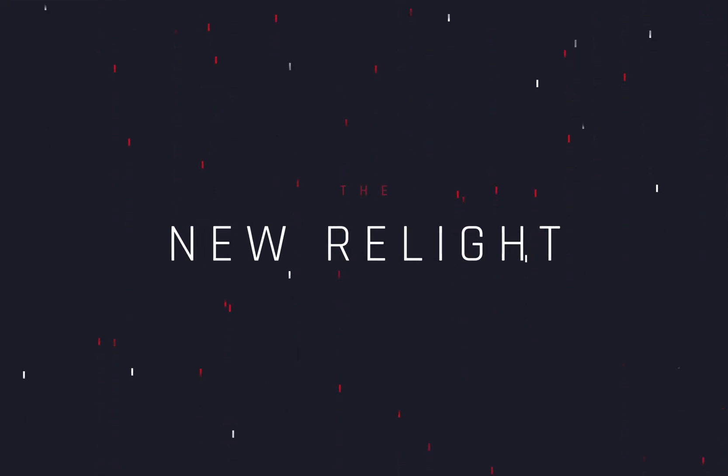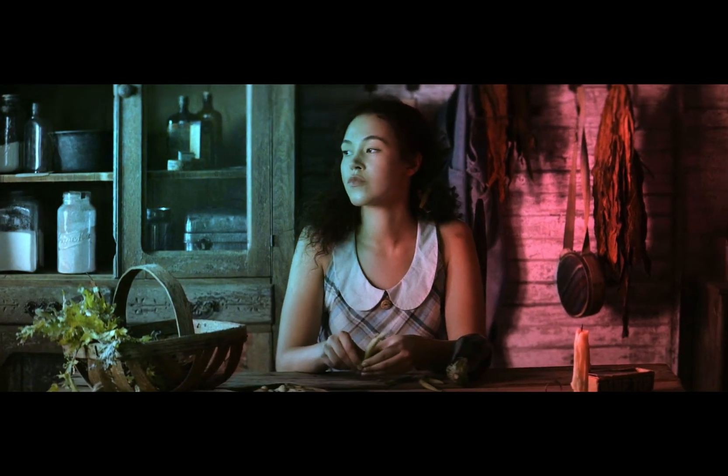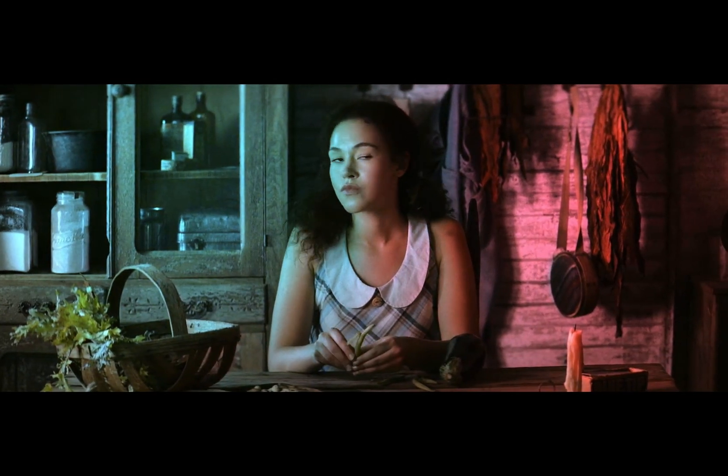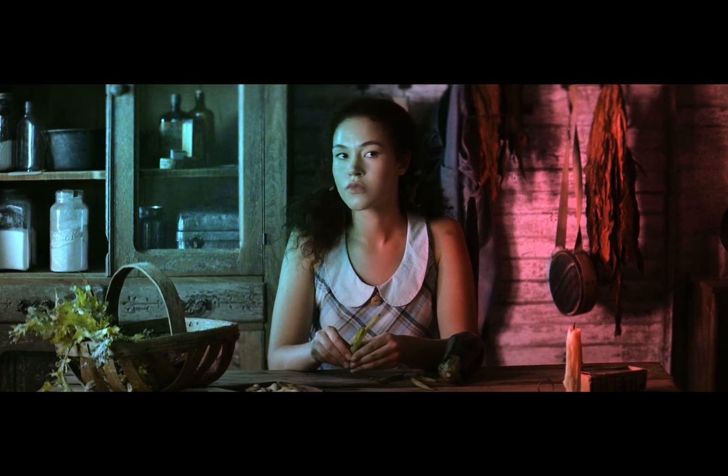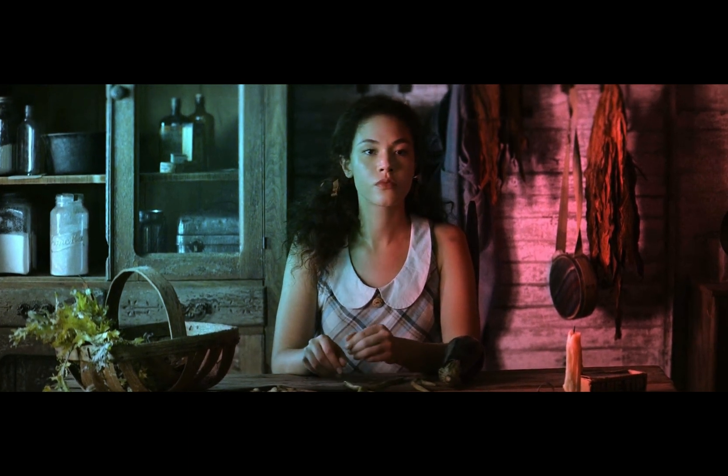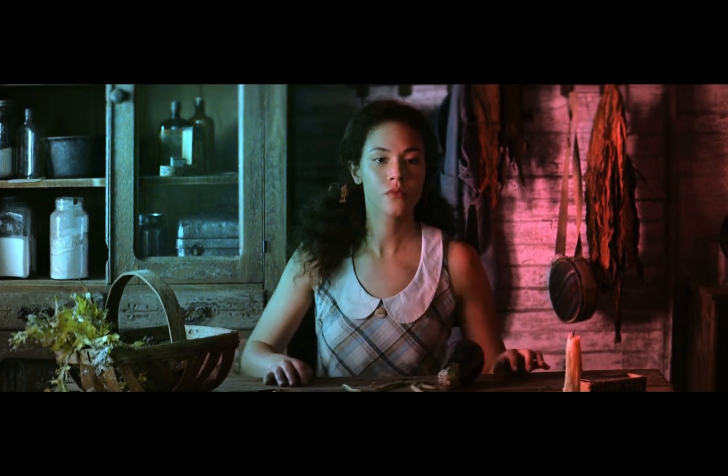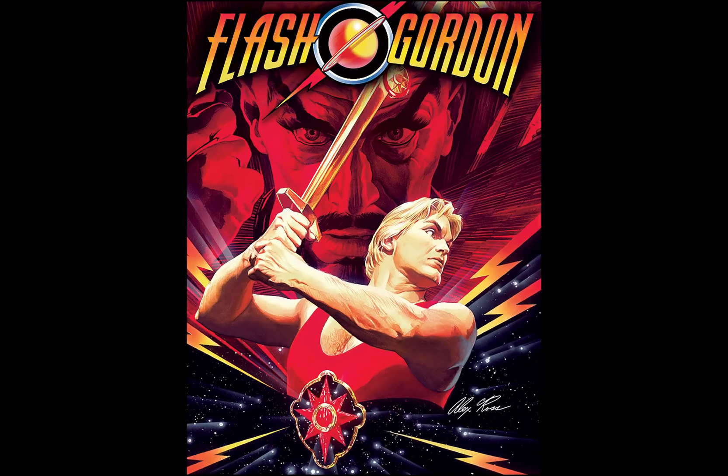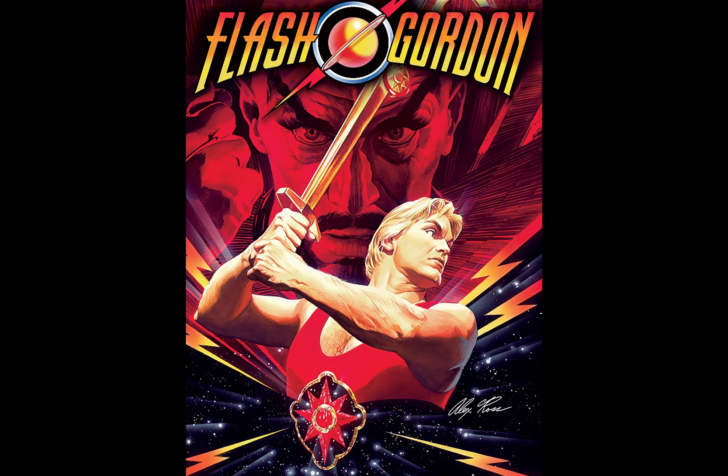The new relight effect. Today's video is sponsored by the Flash Gordon.